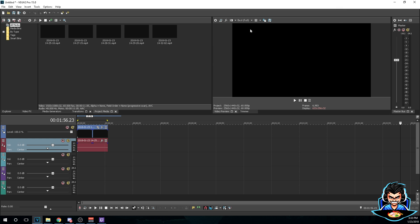So today we're gonna be using Vegas Pro 15 for the tutorial. You can use any Sony Vegas, it should work for all your versions out there like 13 or 14. So let's go ahead and open the gear tab.